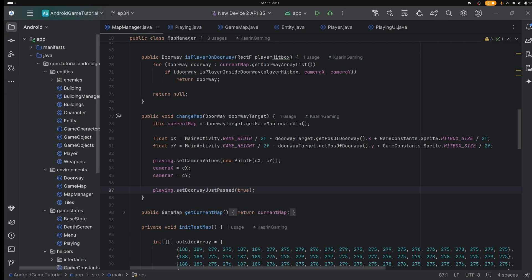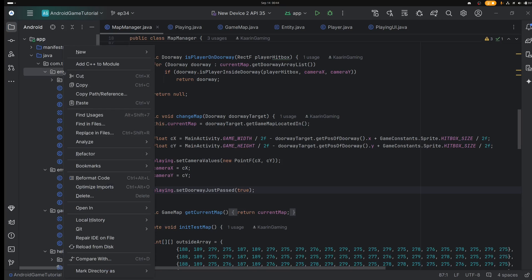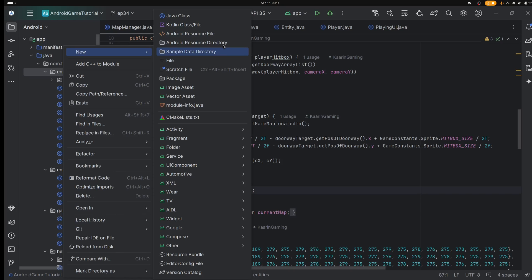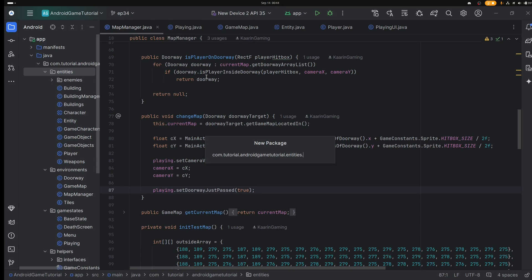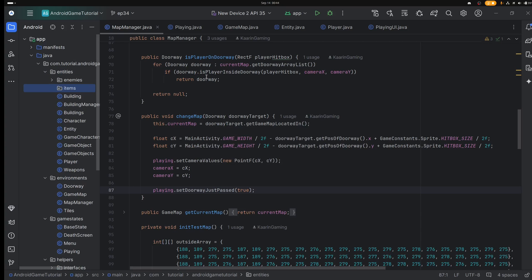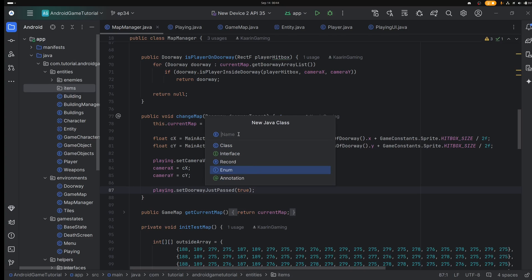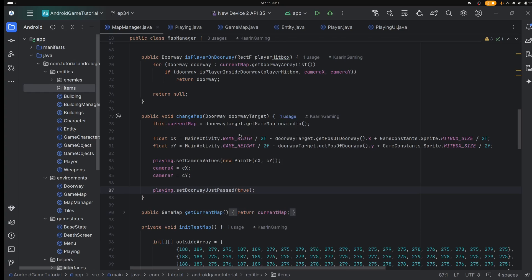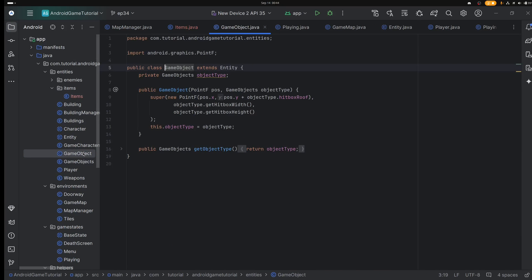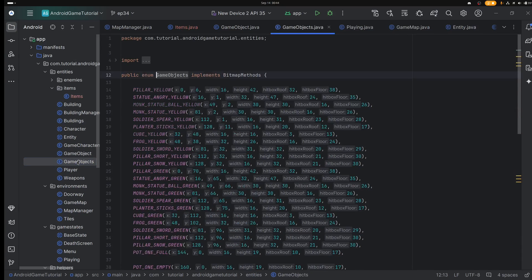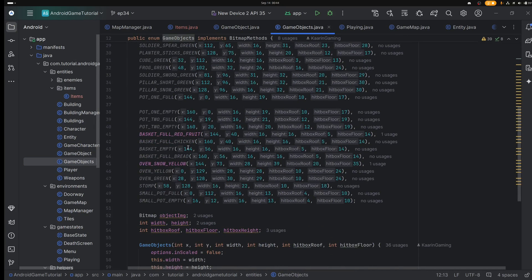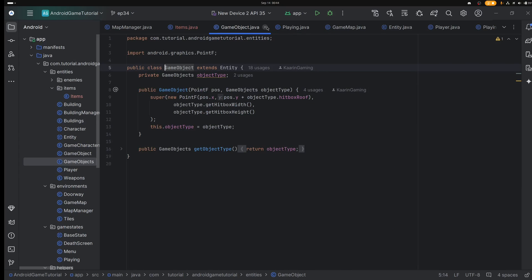What we're going to start with is to add an enum. Like we've done before when we add something new, we need an enum usually. In our entities package, we're going to add another package and we're going to call it items. This package is going to hold the enum — a Java enum — and we're going to call it items as well. We have game object as the class and game objects as the enum, plural. We're going to keep the same rule for our game here.